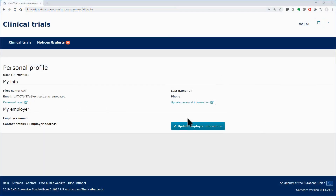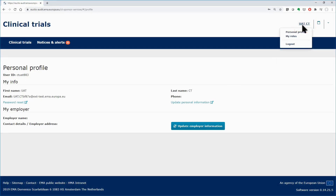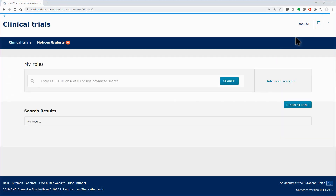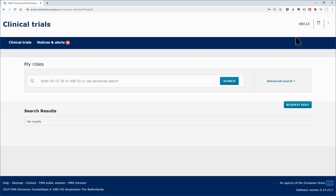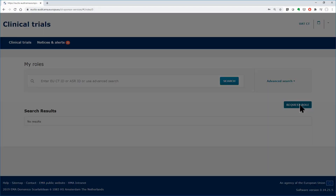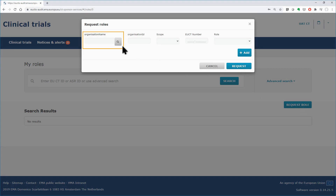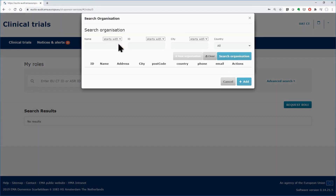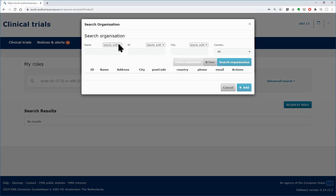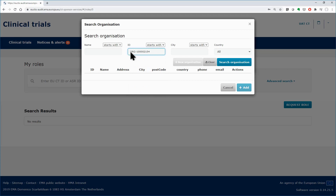As the sponsor user named 883, you click on the My Roles link found in the upper right corner of the workspace to request for a role. Click on the Request button, and in the pop-up form, fill in the fields. You can use the search functionality to find your organization or populate directly the organization ID.